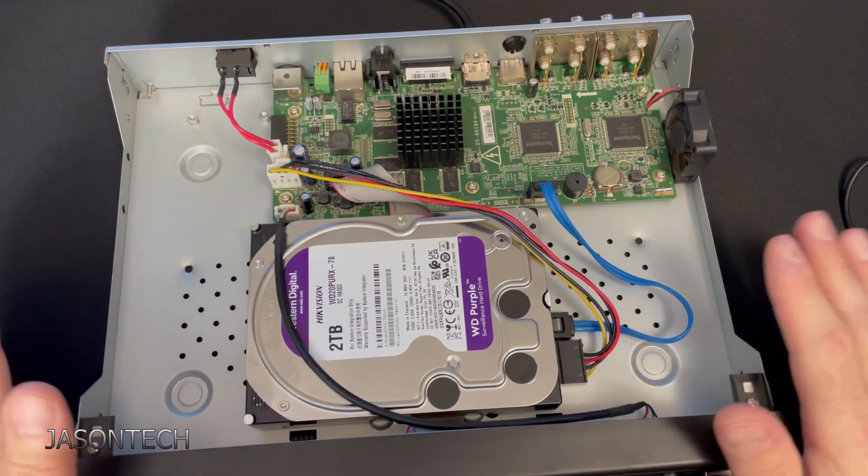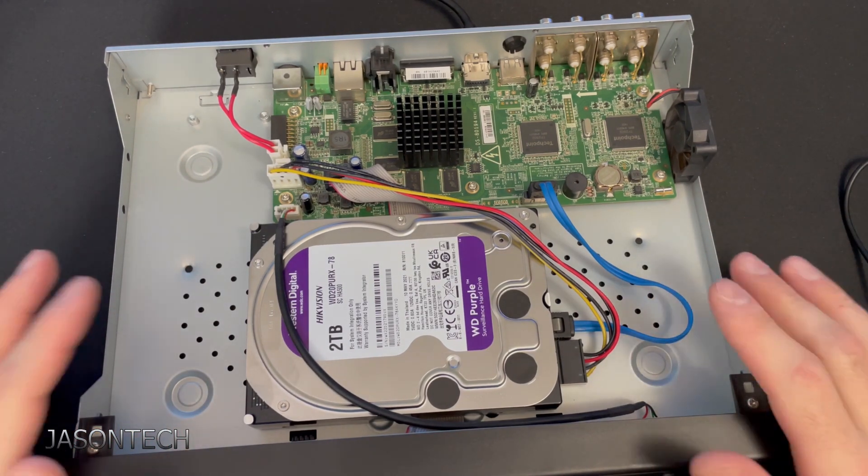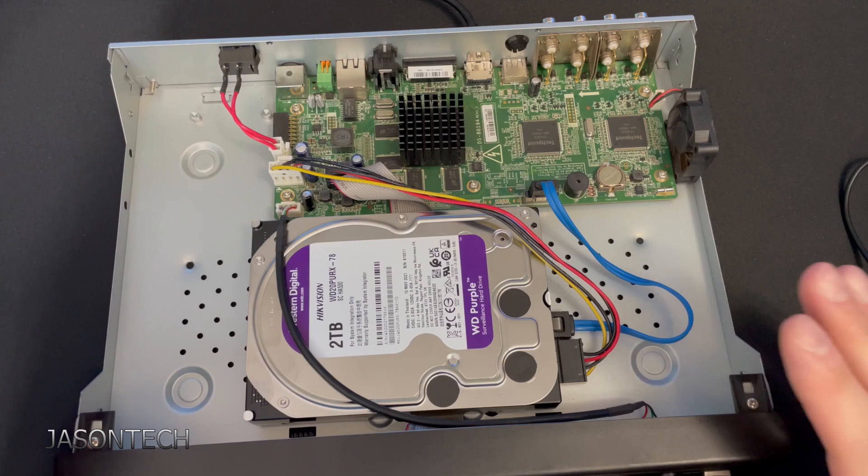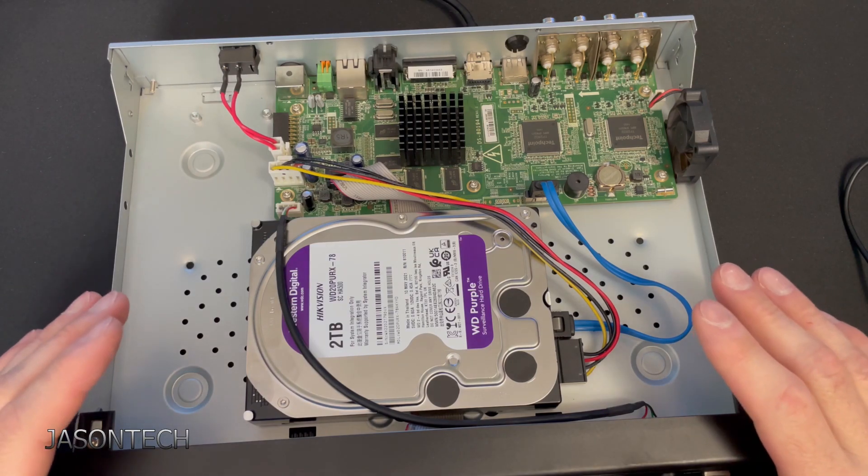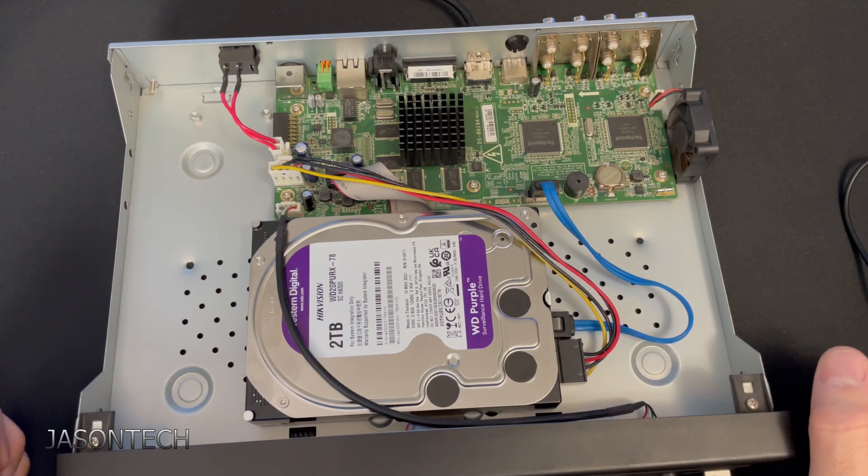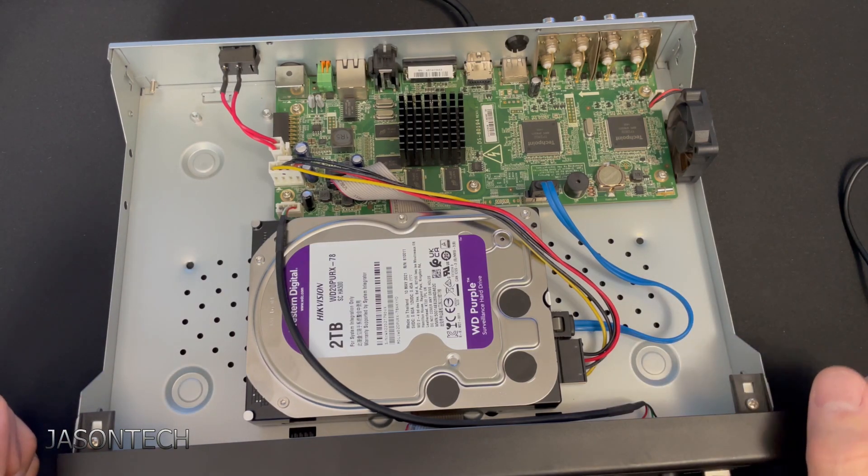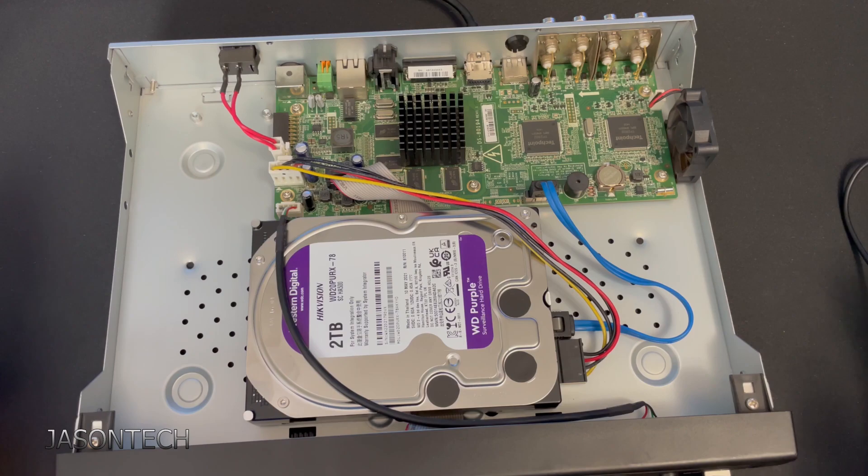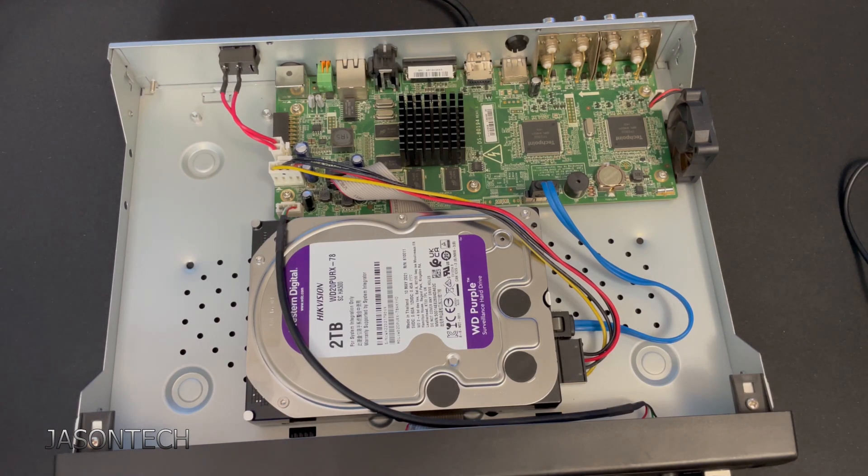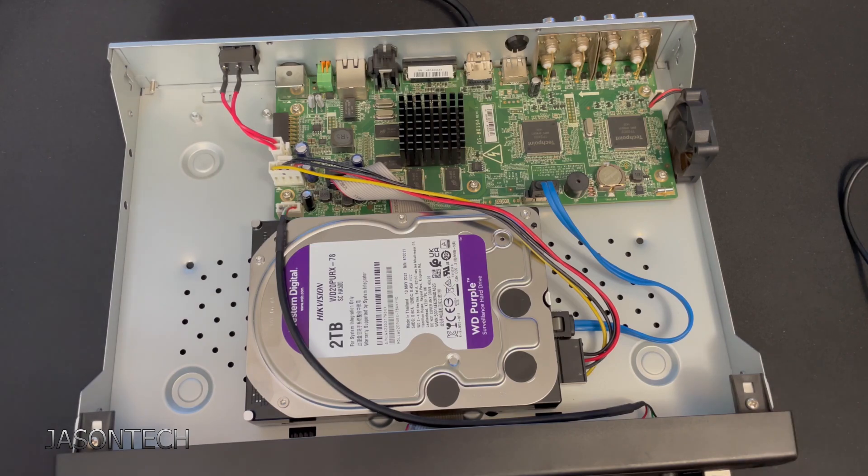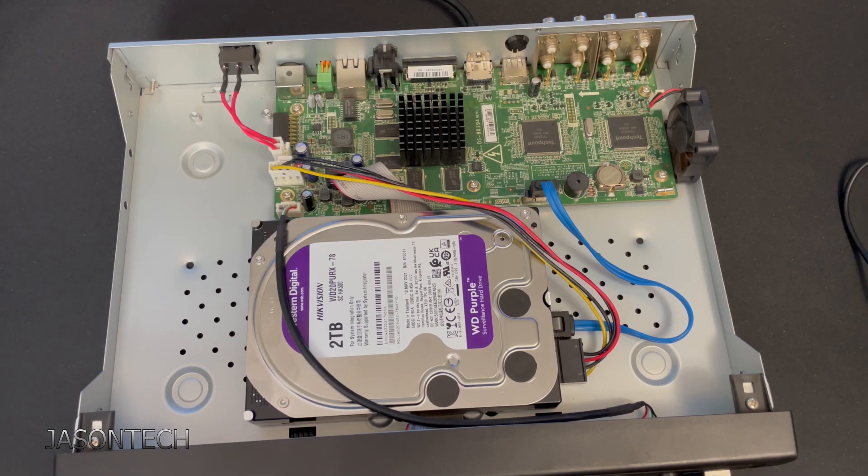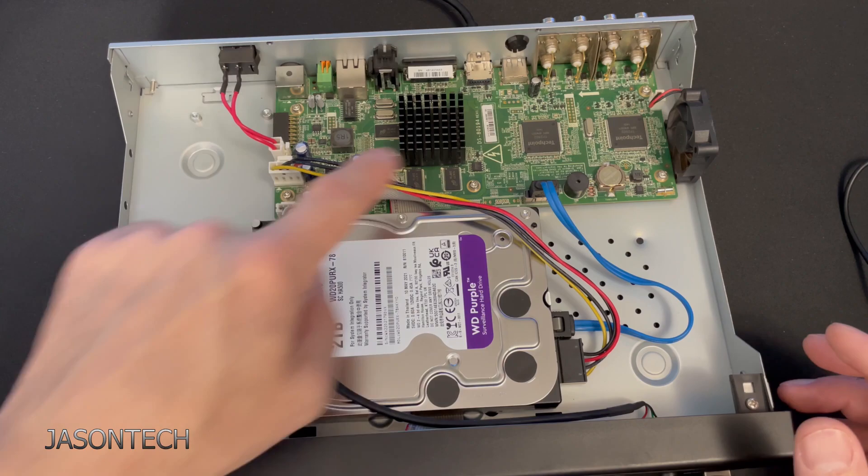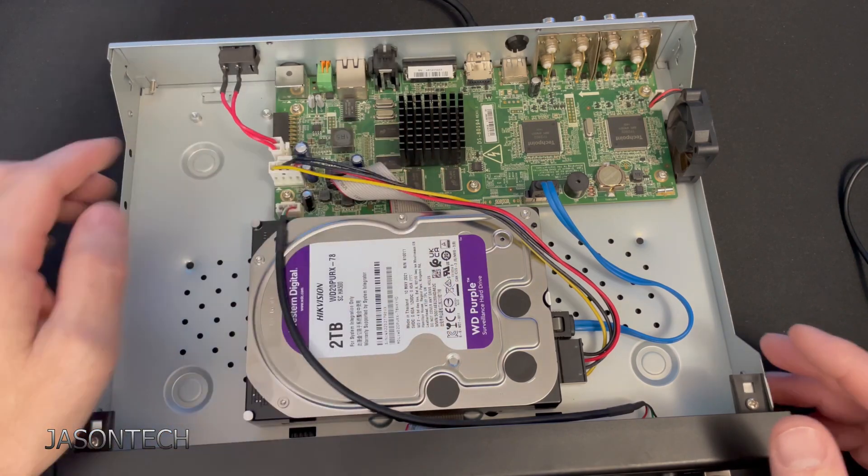Before we touch anything inside here, I recommend do not do this on carpet. Go on concrete, ceramic, hardwood floors. It's probably the best thing to do because if you do it on carpet you get static electricity and when you touch this you get a little shock and you can damage the board.